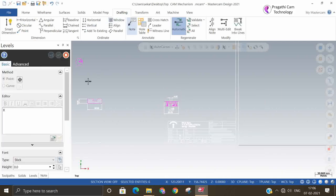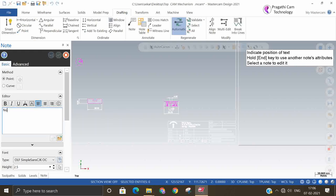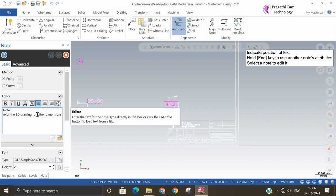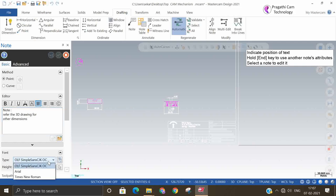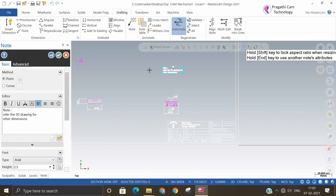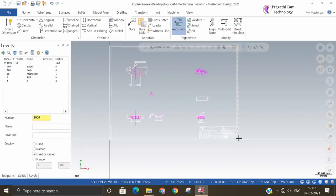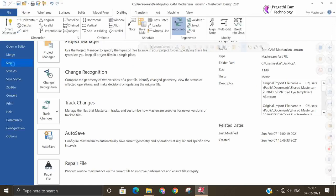If you want to write some notes, you can write them down — for example, 'Refer the 3D drawing for further information'. This is a note you want to give, or other dimensions. All this note text you can type and give. If you want to change the note text or where you want to keep it, just keep it. Like this, all the details you can give as dimensions and then save it.